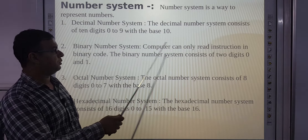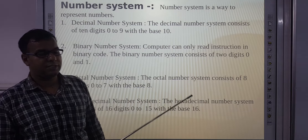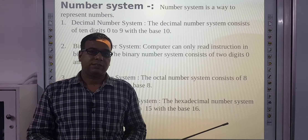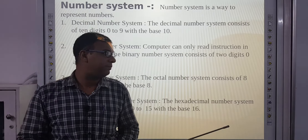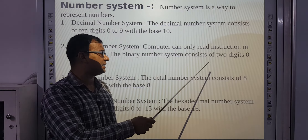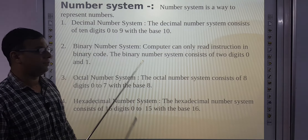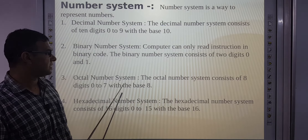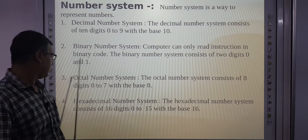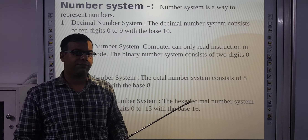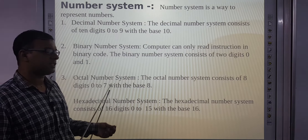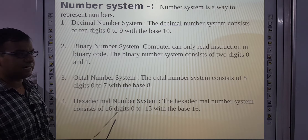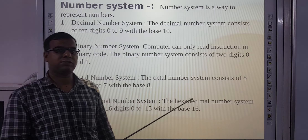Binary number system: a computer can only read instructions in binary code — in 0 and 1 format, which is called machine language. The binary number system consists of 2 digits: 0 and 1, with base 2. Octal number system consists of 8 digits: 0 to 7, with base 8. Hexadecimal number system consists of 16 digits: 0 to 15, with base 16.